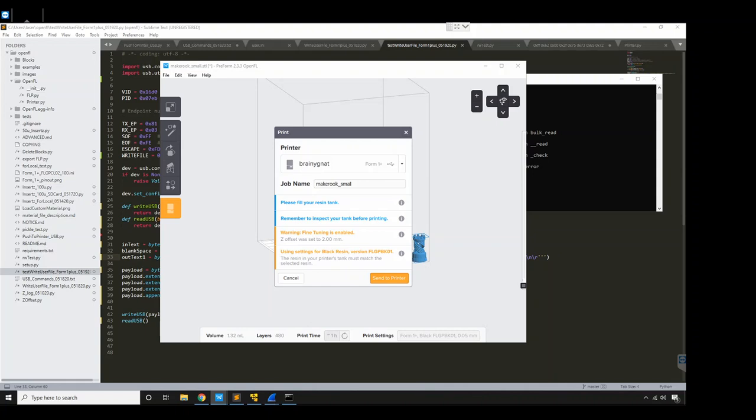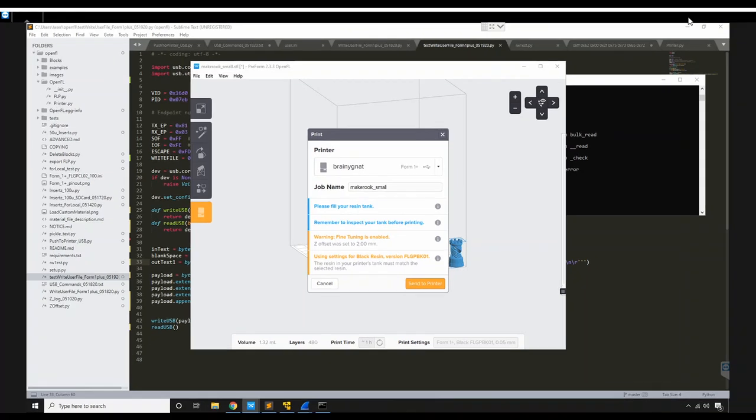Hello, I had a breakthrough. I figured out how to change the Z offset that's in the user.ini file on the Formlabs Form 1+.